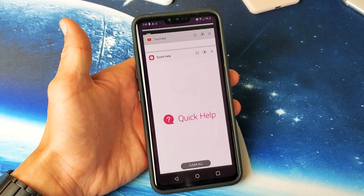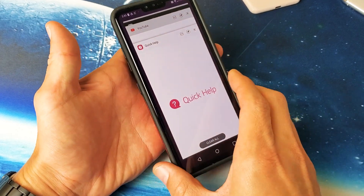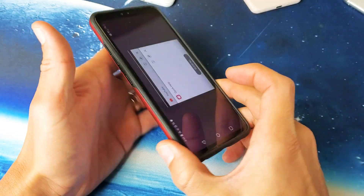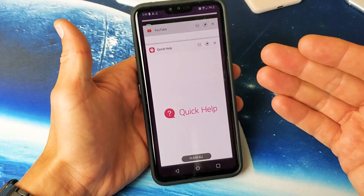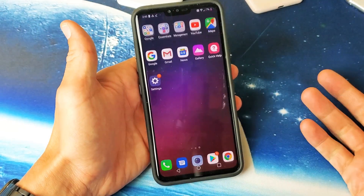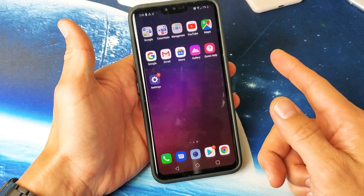Hey, what is going on guys? I have the LG V40 here and I'm going to show you how to close running apps, or basically apps that are running in the background. Very simple.